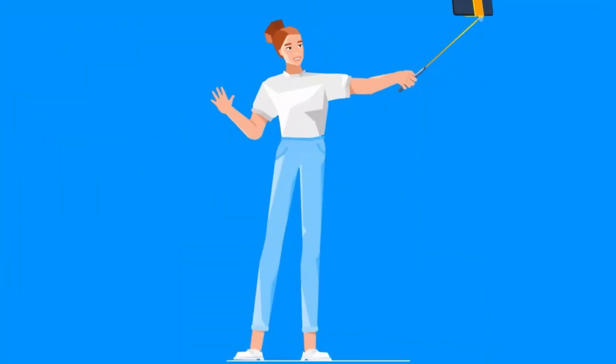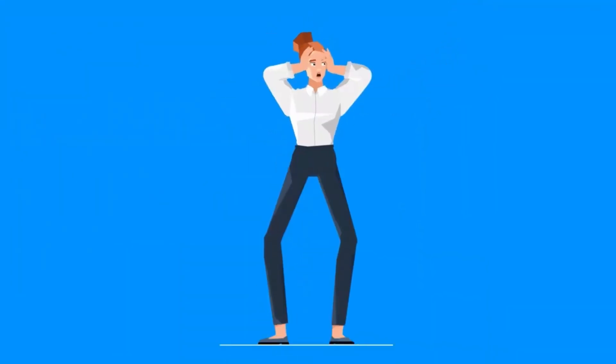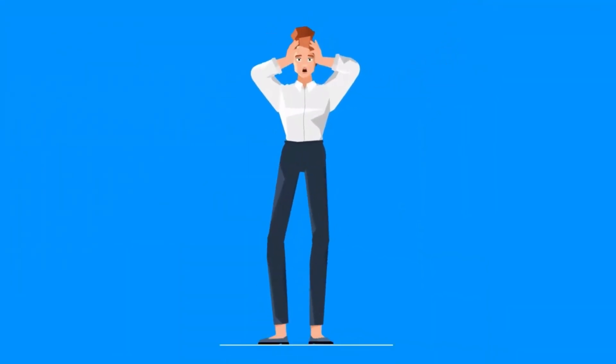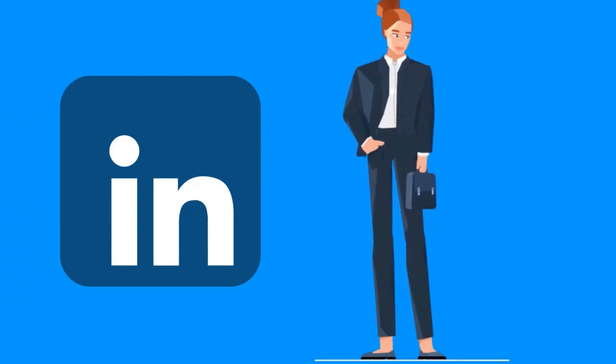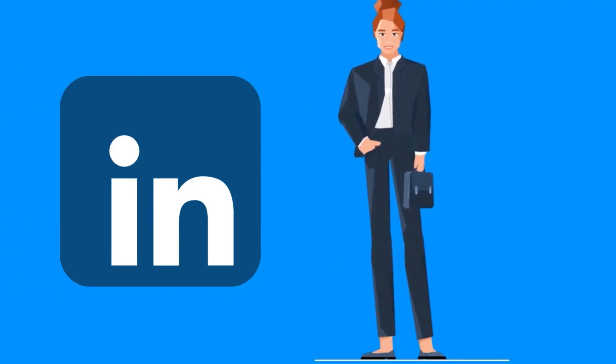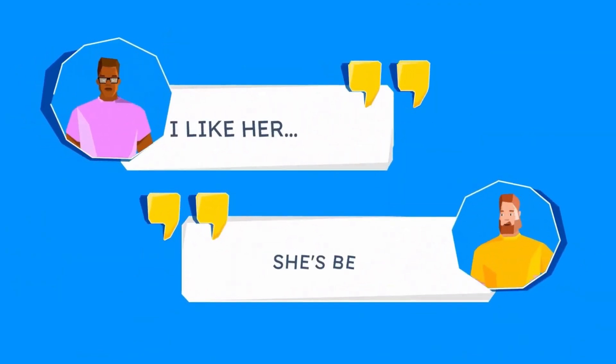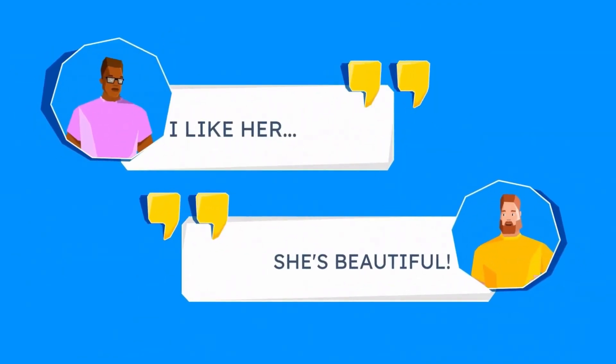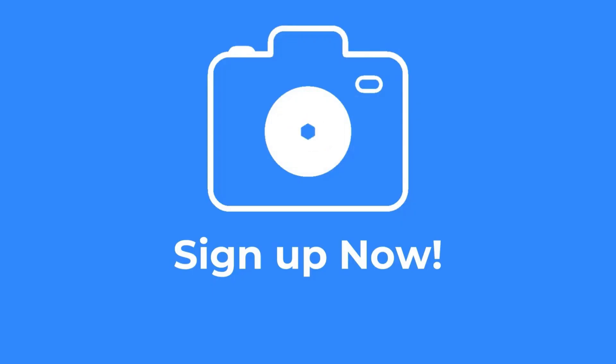Tired of taking selfies? Are you stressed in front of the camera? At photoclick.com, we got you covered. Update your LinkedIn profile with a professional photo, or update your dating apps and have people literally fall in love with the new you. The possibilities are endless. Sign up now and get started.